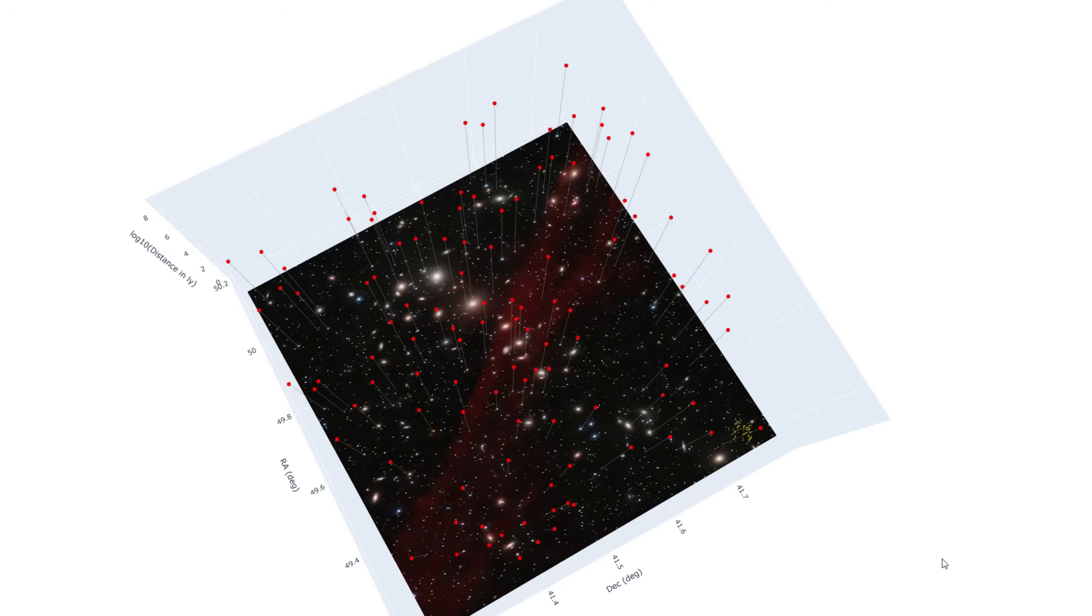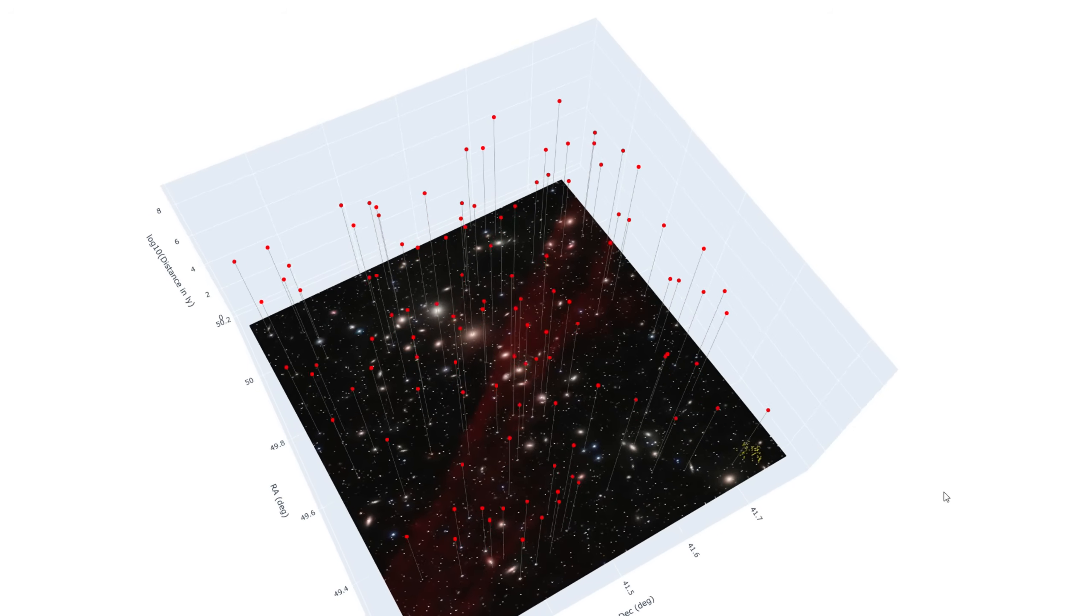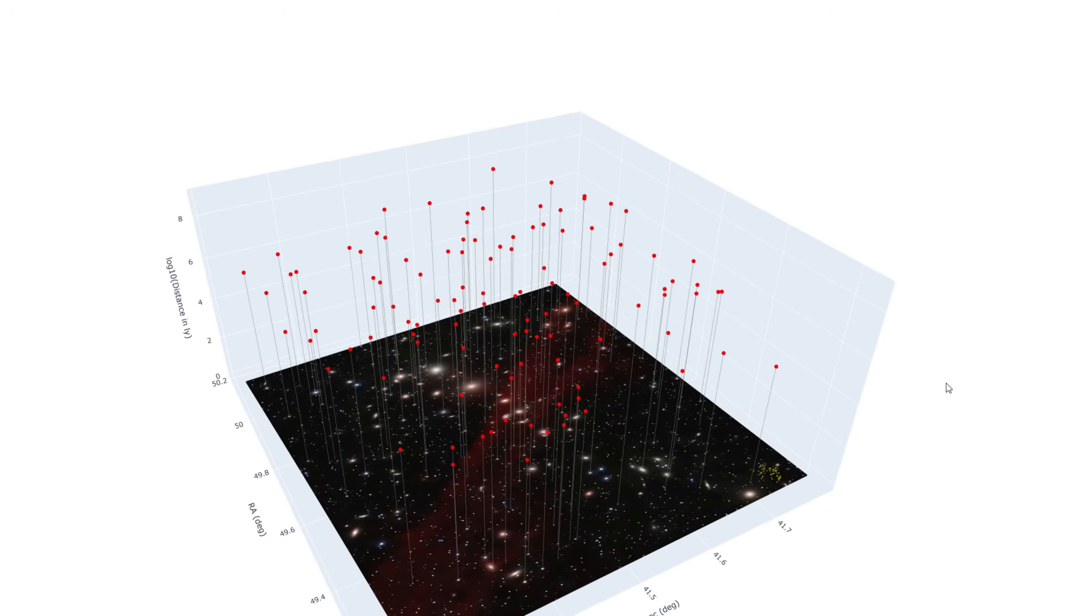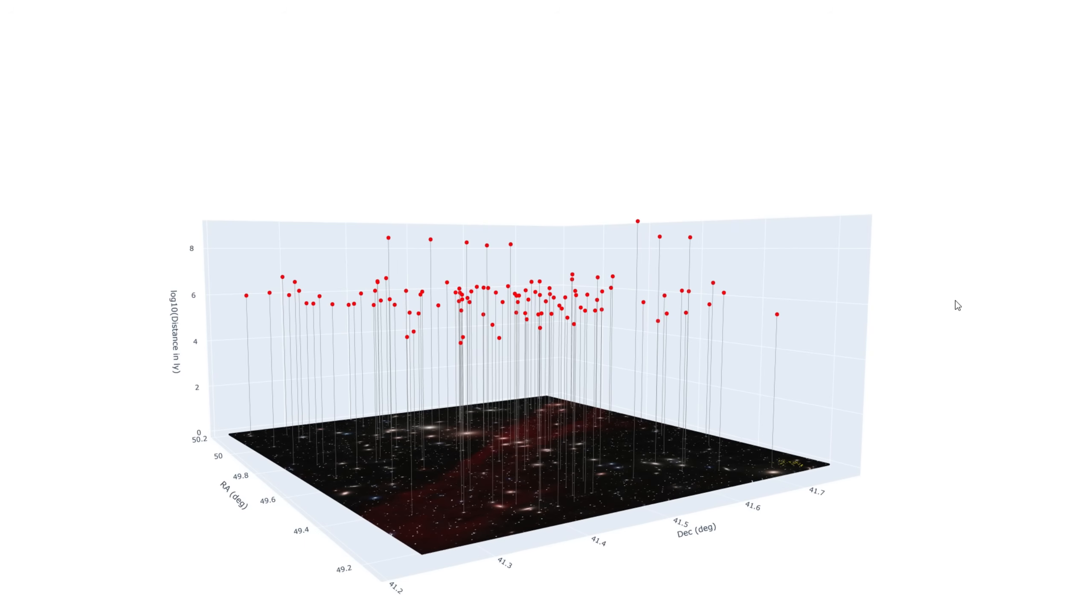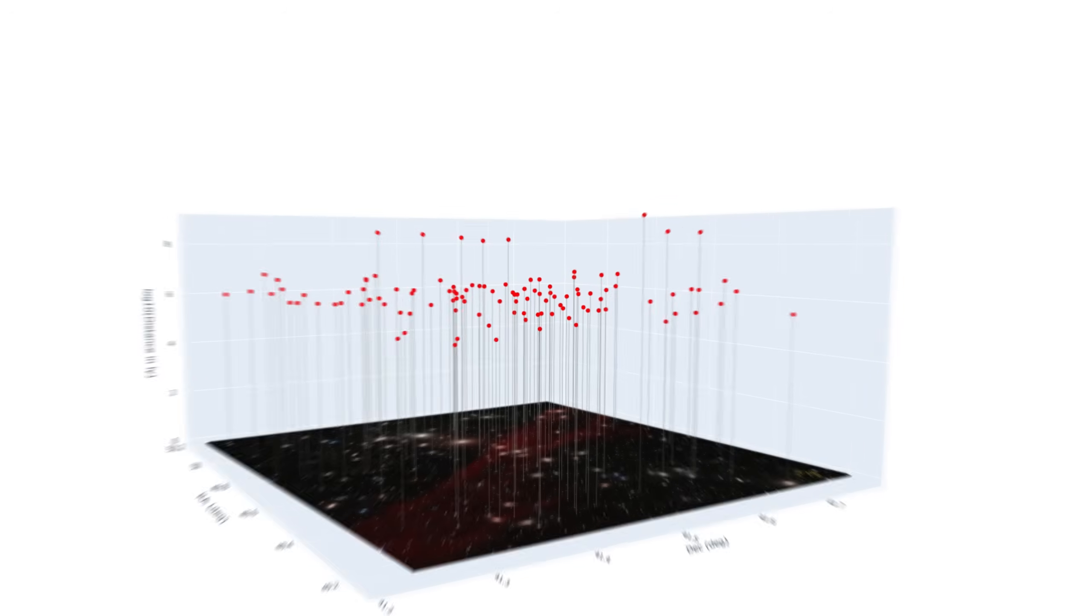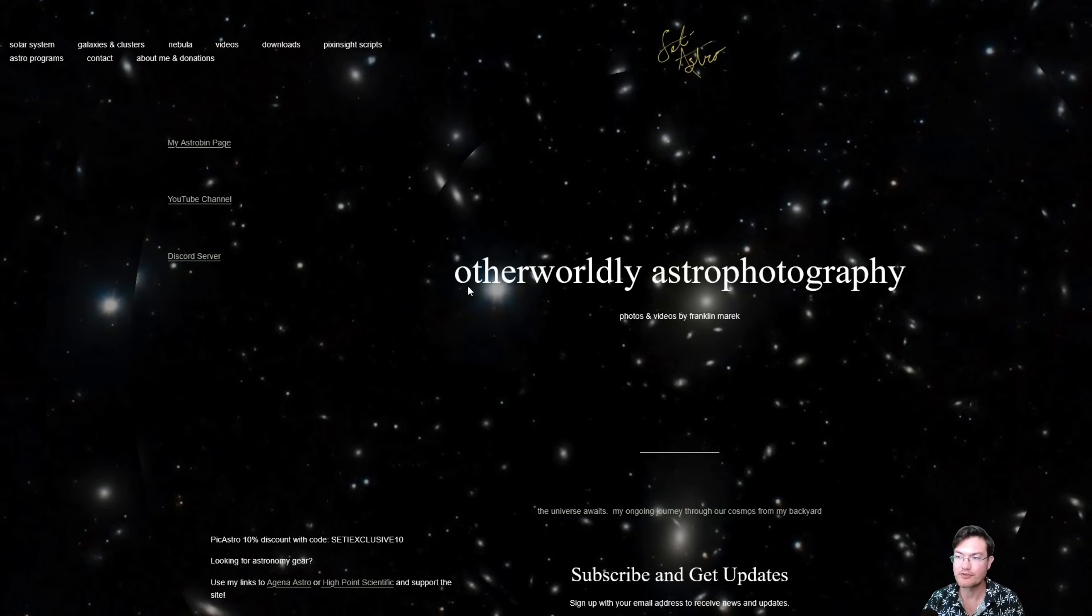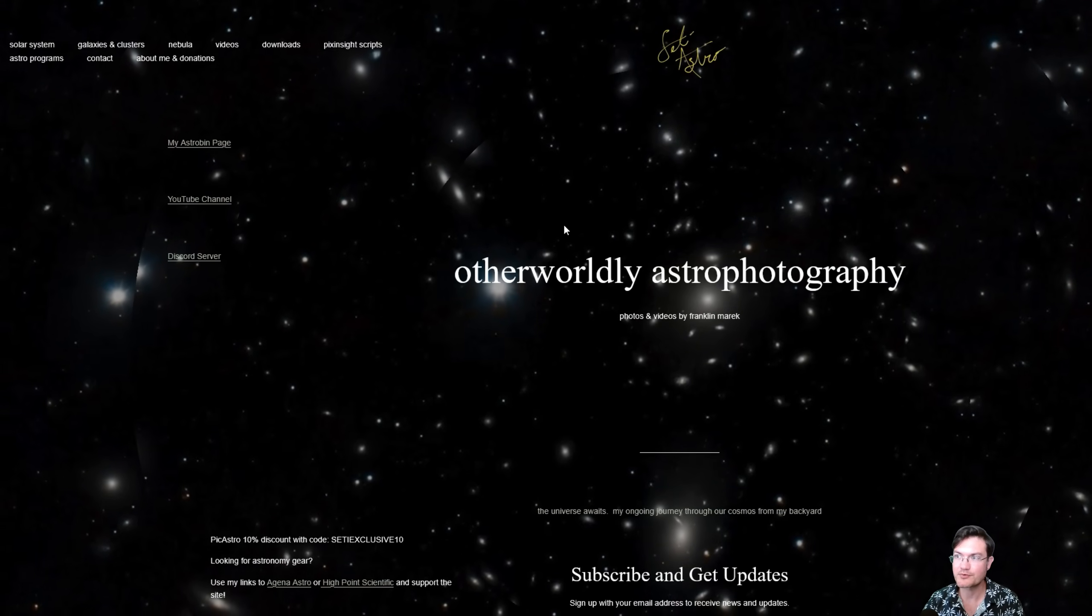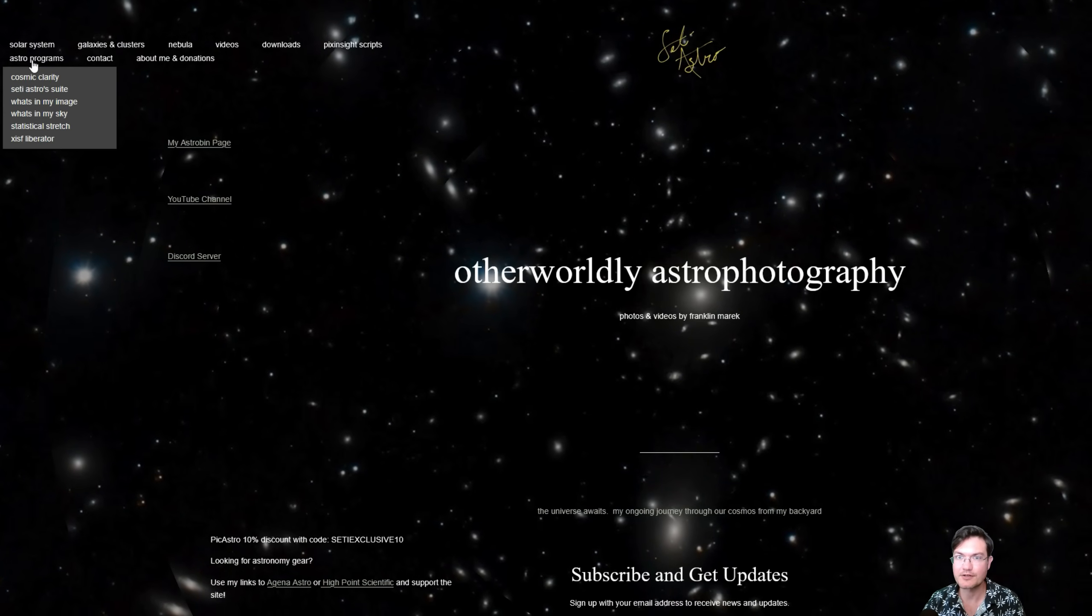Just how far away are these objects? Let's get plotting. Welcome to CetiAstro. As always, if you don't have the newest version of CetiAstro Suite, head over to CetiAstro.com under Astro Program, CetiAstro Suite.